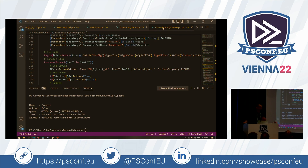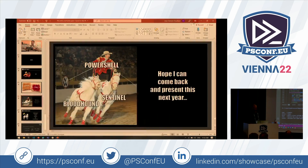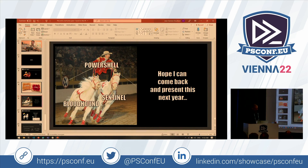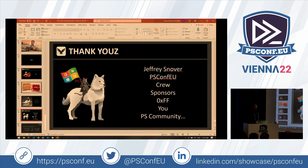I'll share all the code with you if you want to have a look. Hopefully next year I have something nicely set up with Azure Functions and a Neo4j database sitting in Azure next to Sentinel — the whole thing. But basically, that's what I'm busy with in my PowerShell lately.